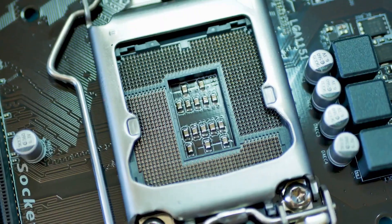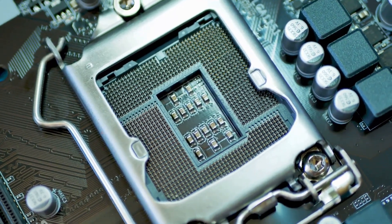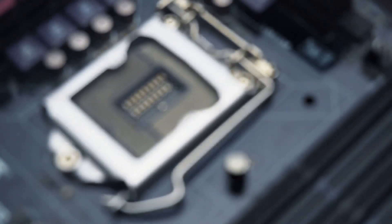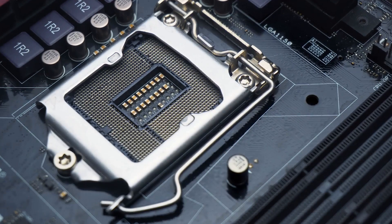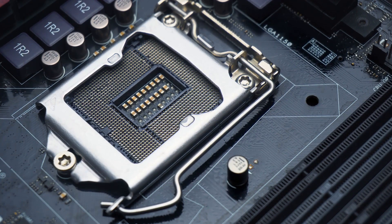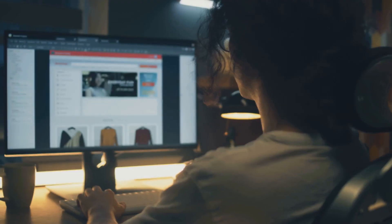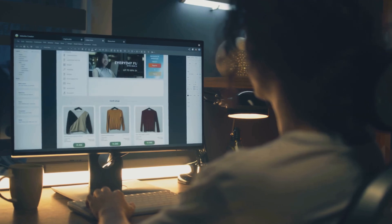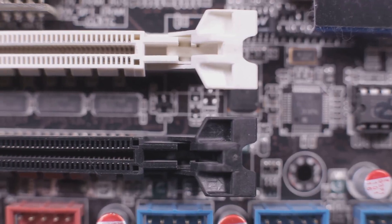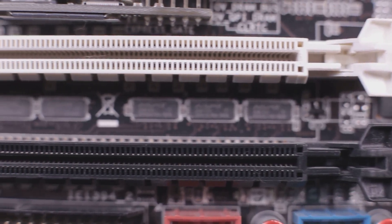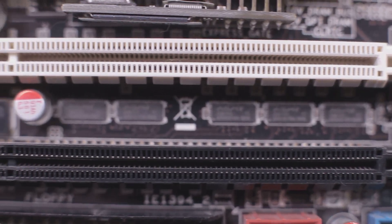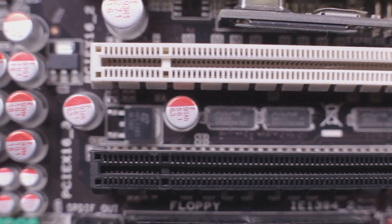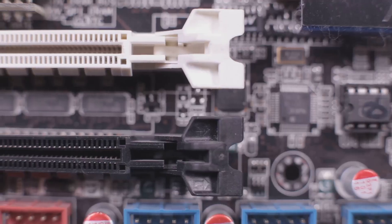When choosing a motherboard, the absolute first thing to check is compatibility. Your motherboard's socket has to match your CPU. An AMD CPU won't fit in an Intel socket, and even different generations from the same brand use different sockets. Don't guess, use a site like PC Part Picker to make sure they match. After that, you're just looking at features, how many USB ports you need, if you want built-in Wi-Fi, and how many slots you need for storage drives.